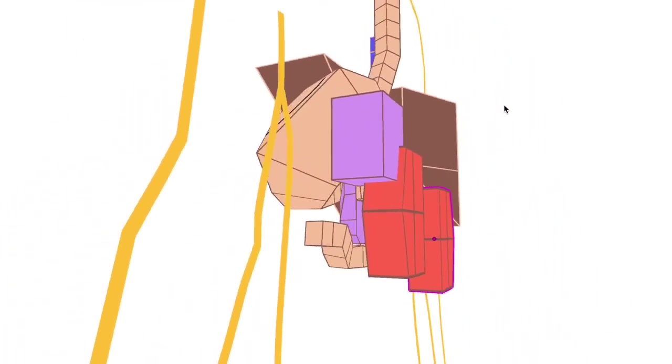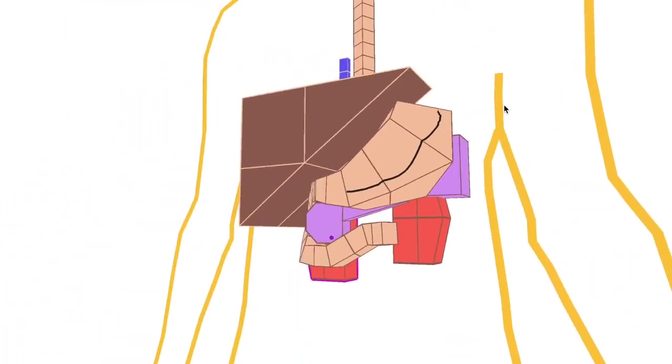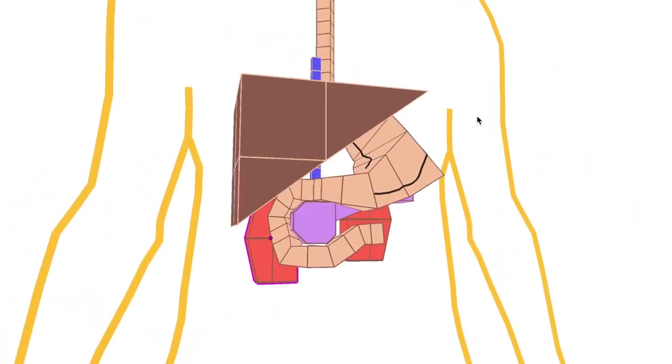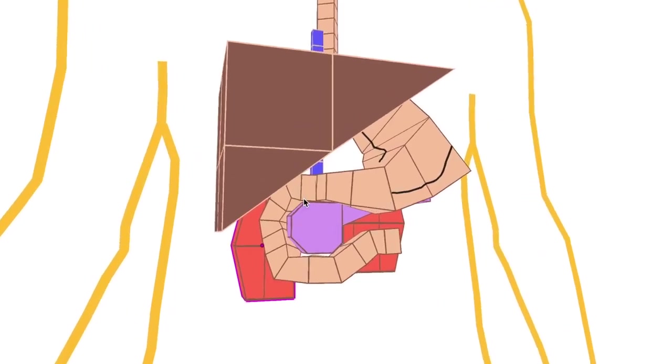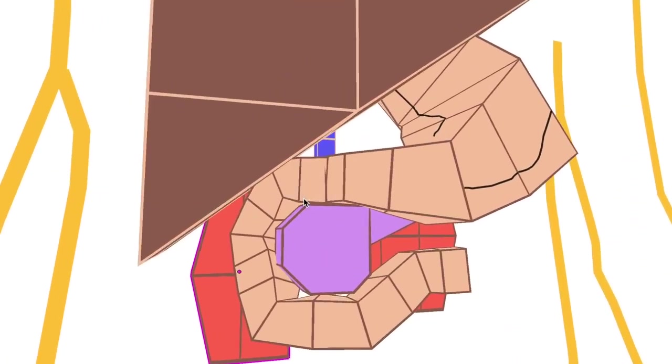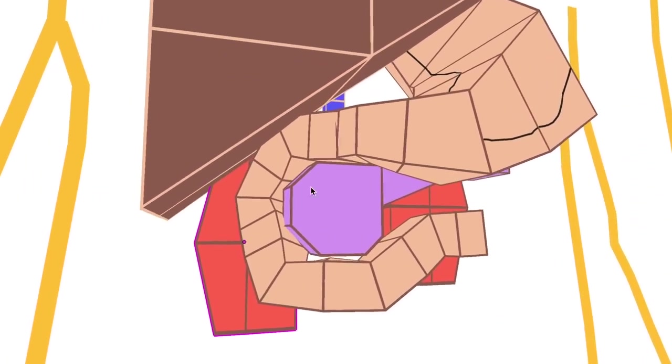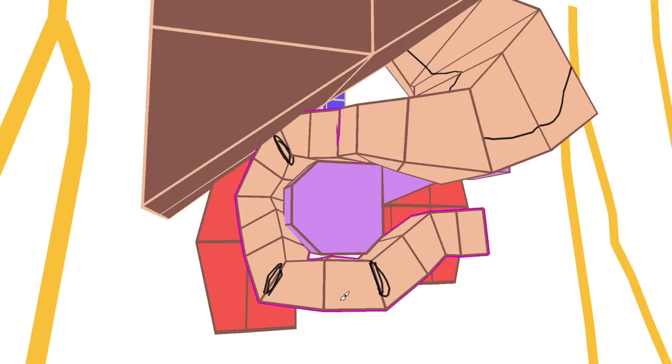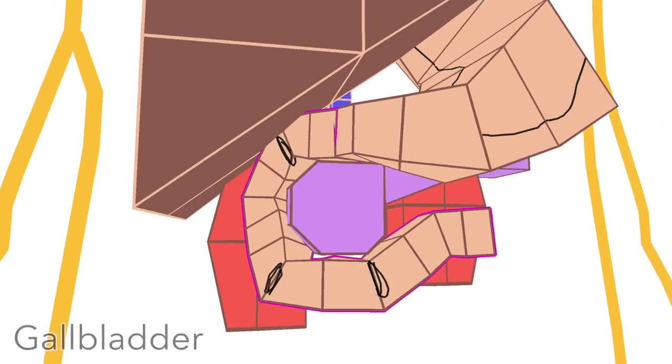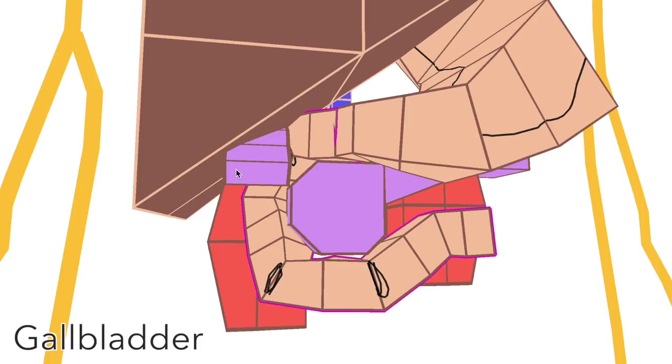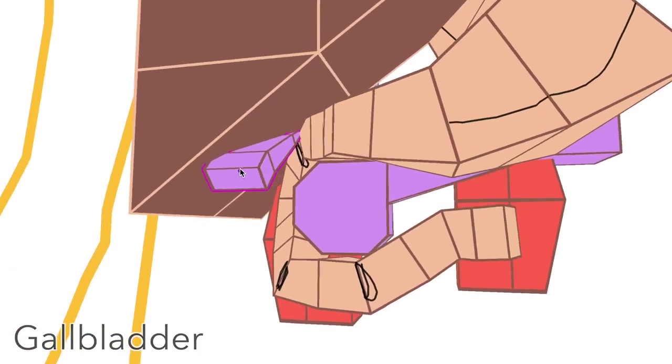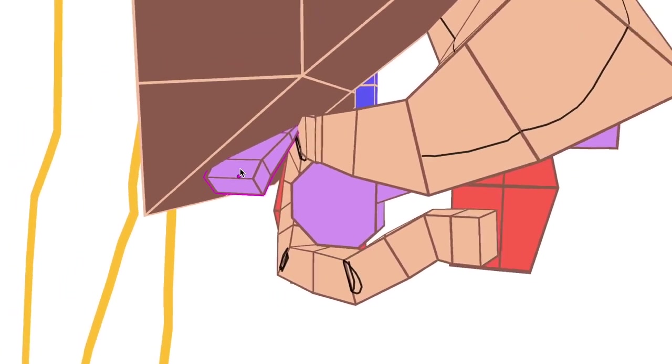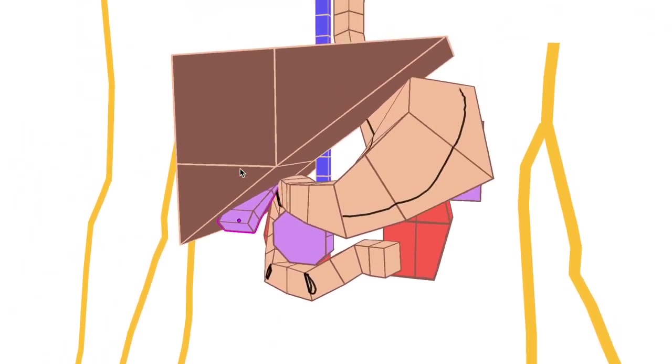If we move around back now to the duodenum, you may hear anatomists split it into four parts. These parts correspond to the angles that it's travelling on. You have part 1 here, then part 2, part 3 and then part 4. The gallbladder sits just here, anterior to the first part of the duodenum.